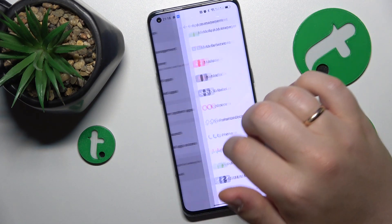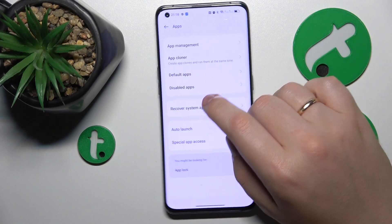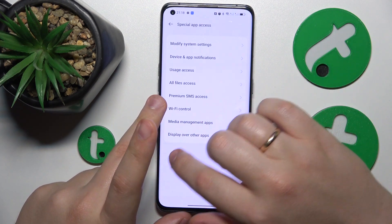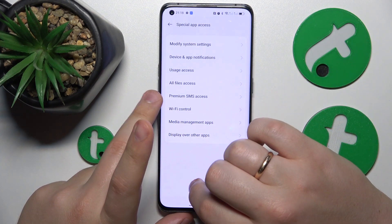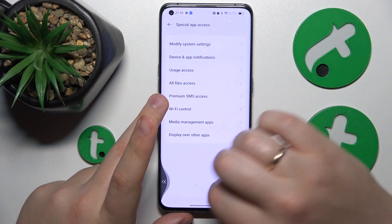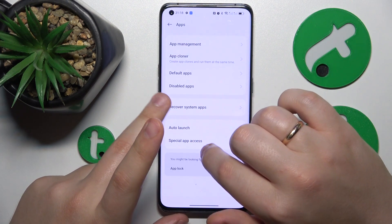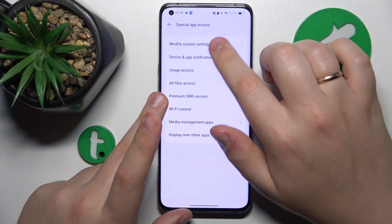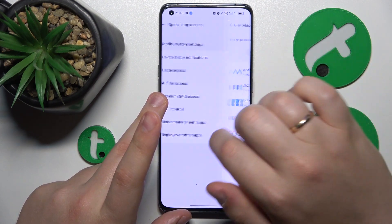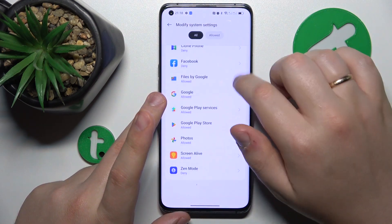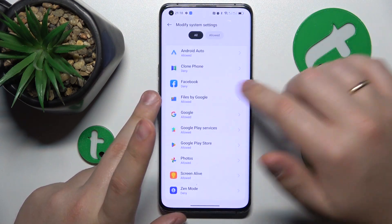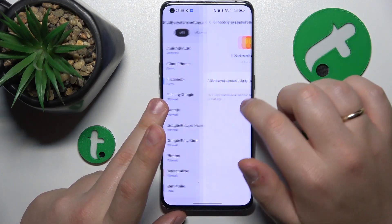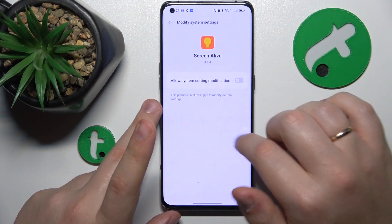The final advice is to go into Special App Access, then Modify System Settings, and look if any suspicious app has this setting enabled. If it does, just deny it.